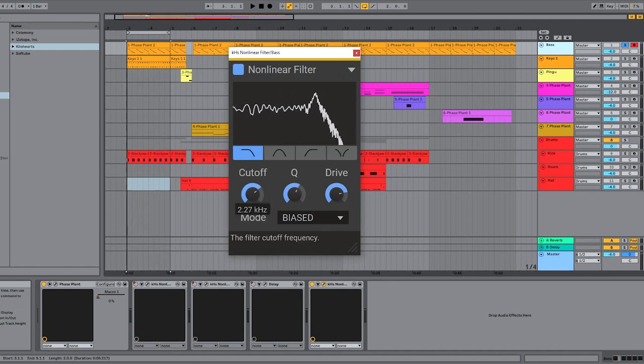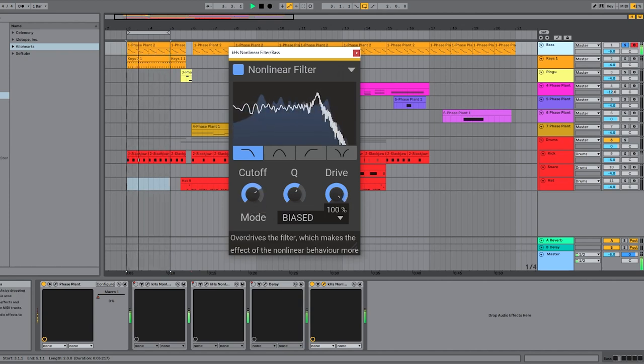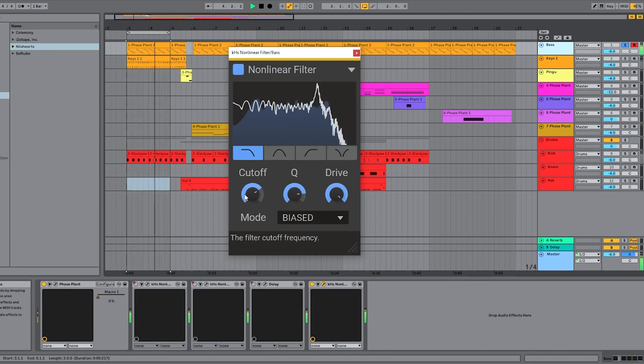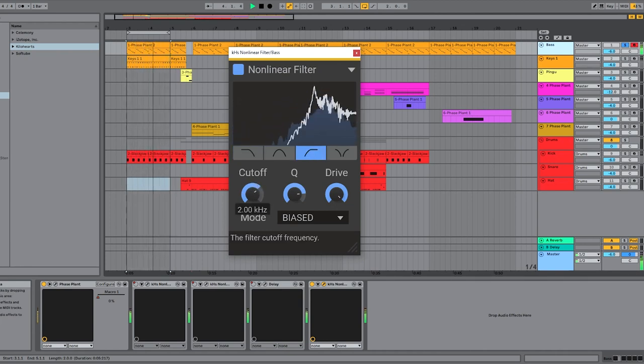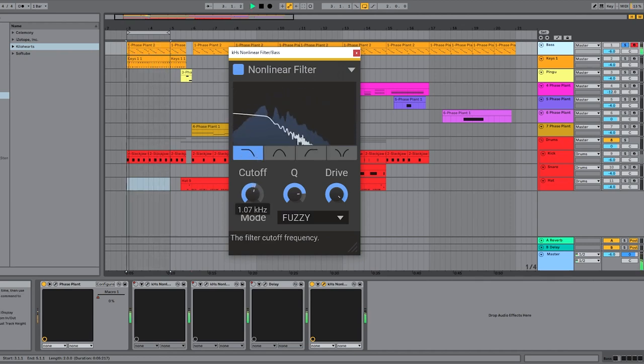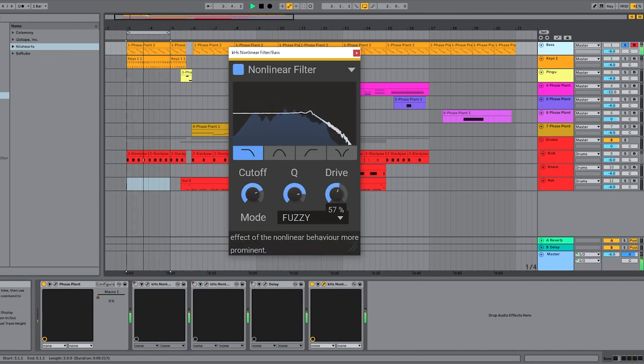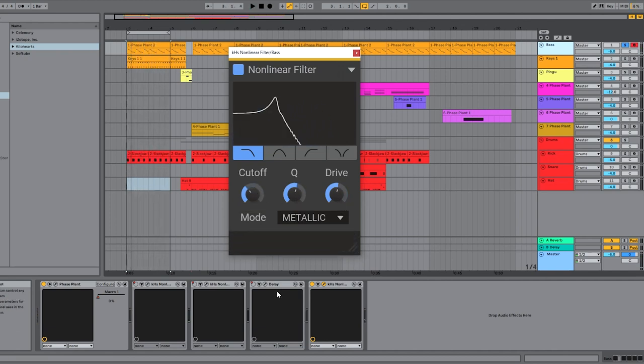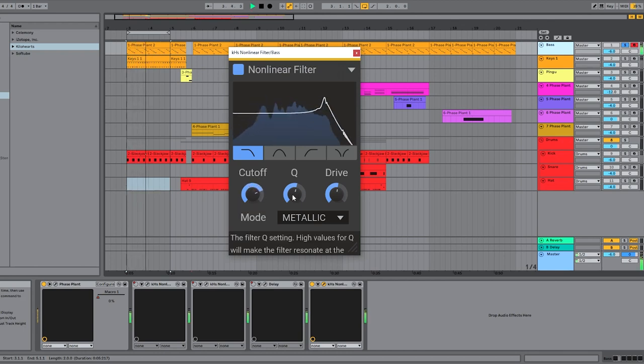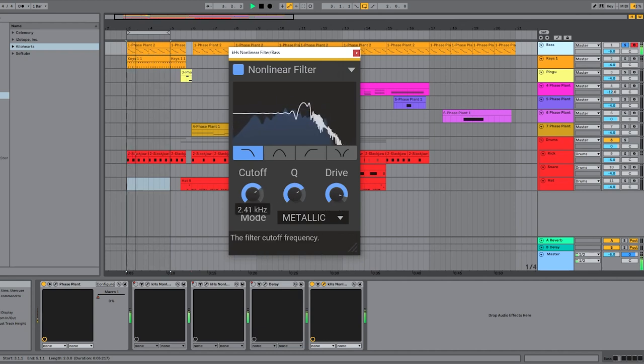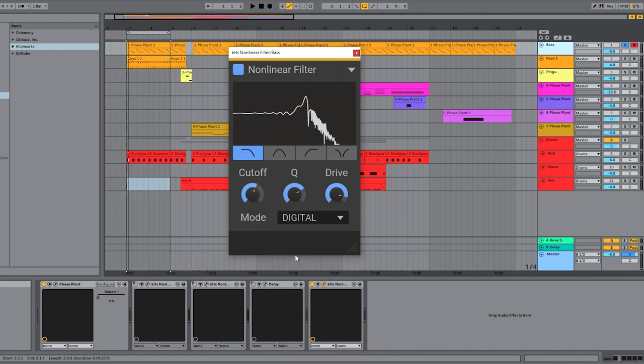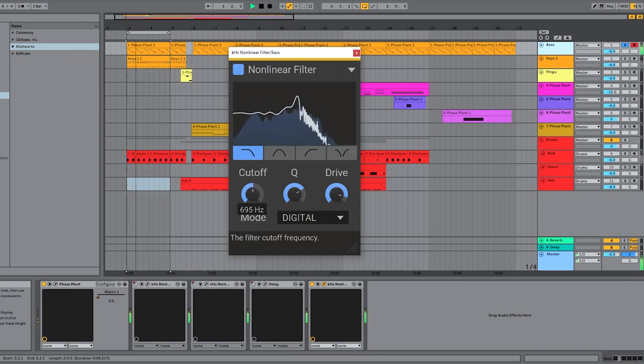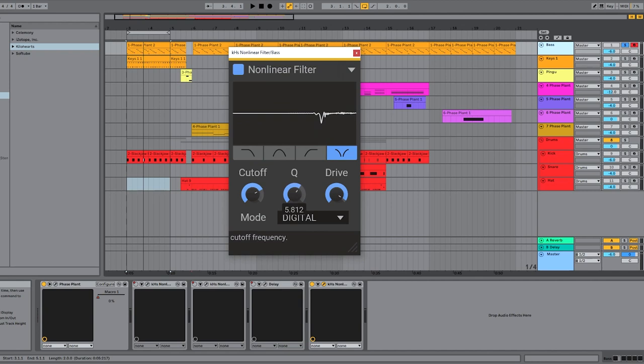Moving further down the list you've got biased, fuzzy, metallic, and digital. This one I think is especially strong on the notch filter.